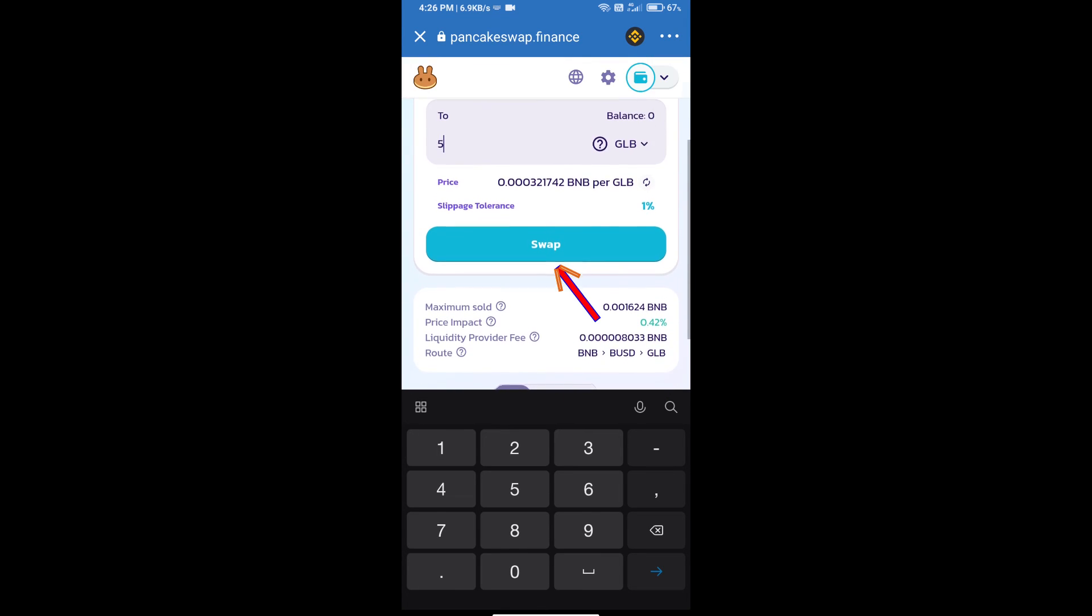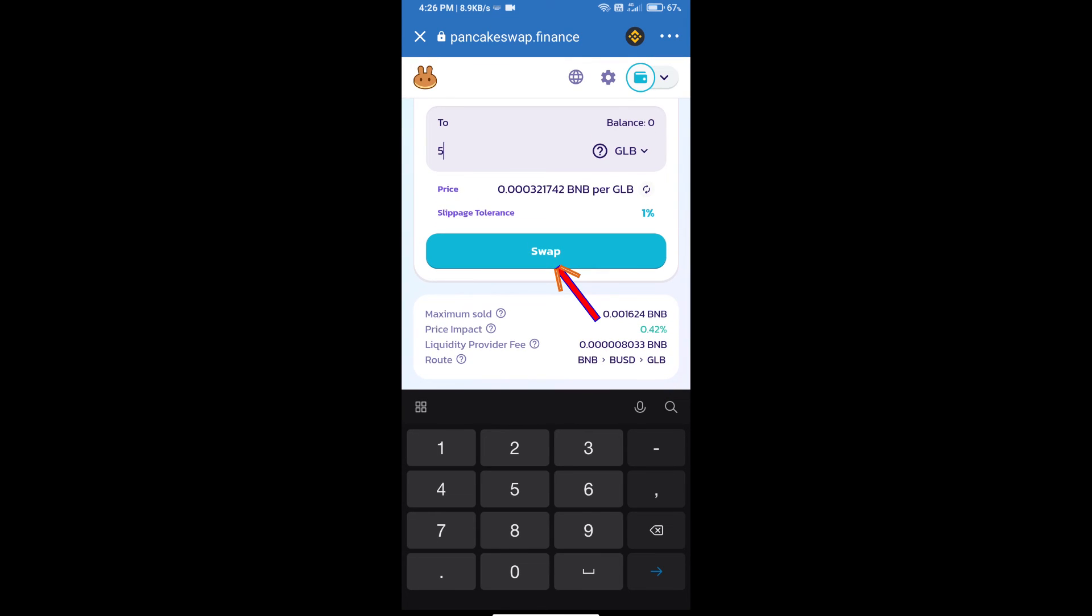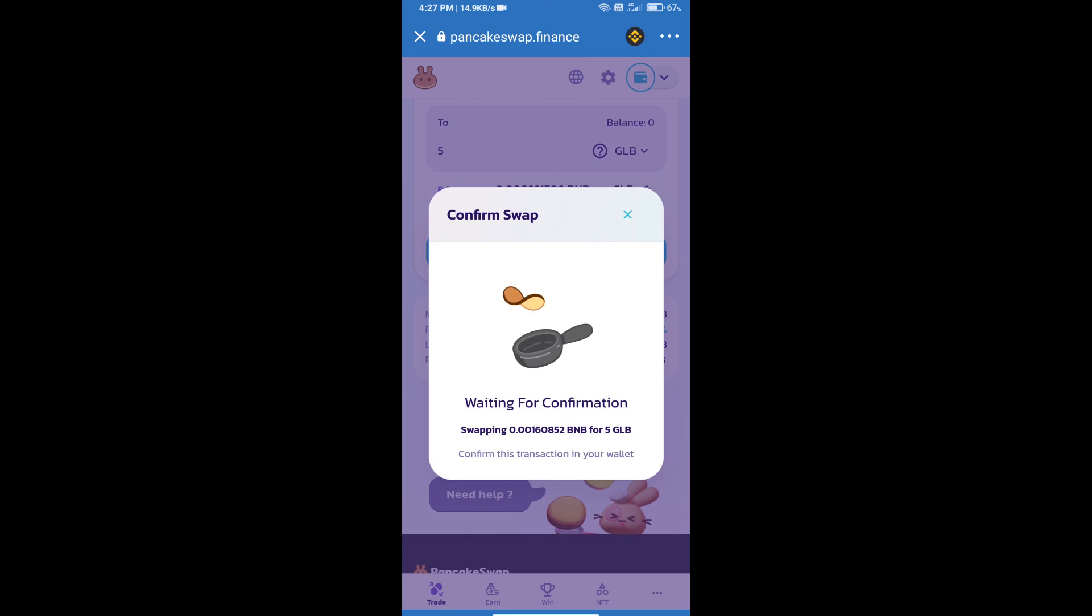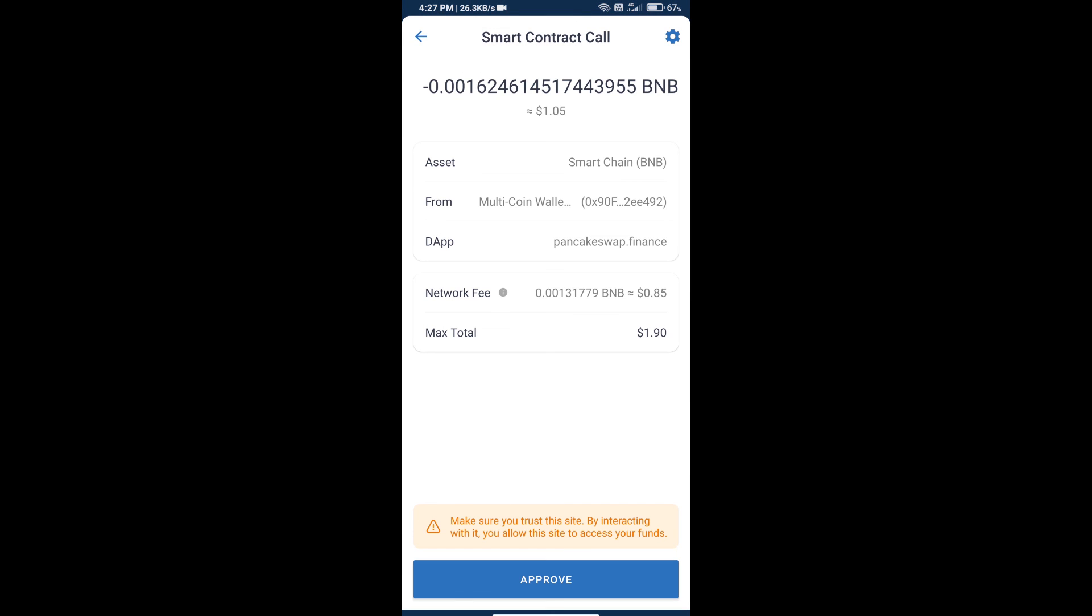Click on swap. Here we can check detailed information, transaction history, and network fee charges. Finally, we will click on approve and we will get this token successfully.